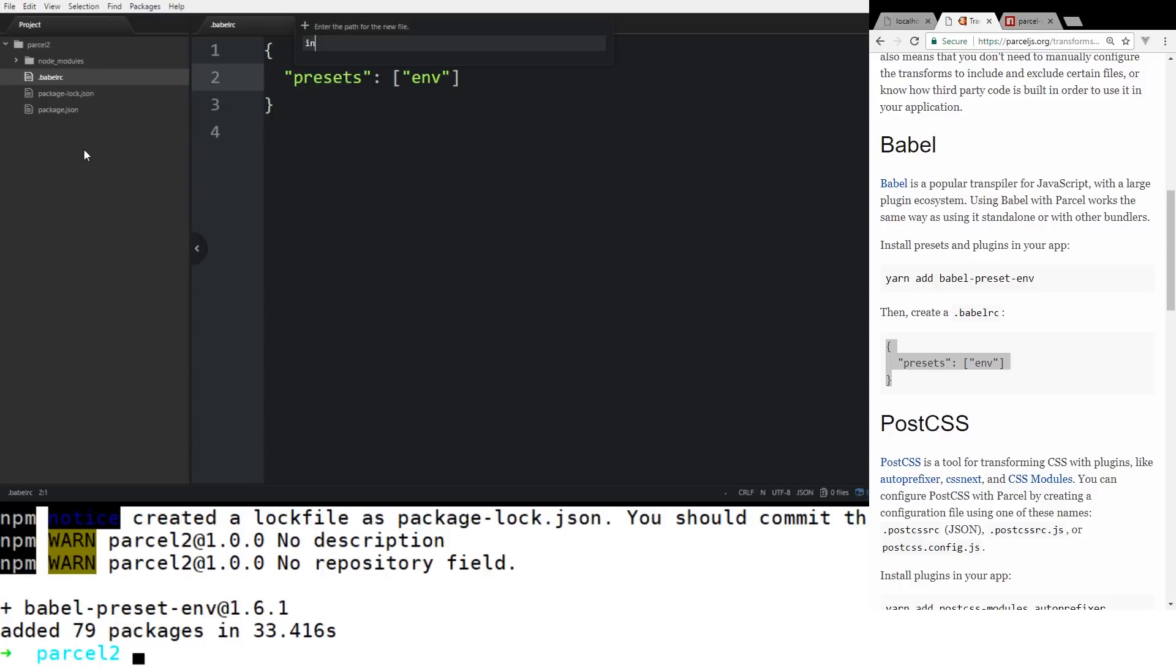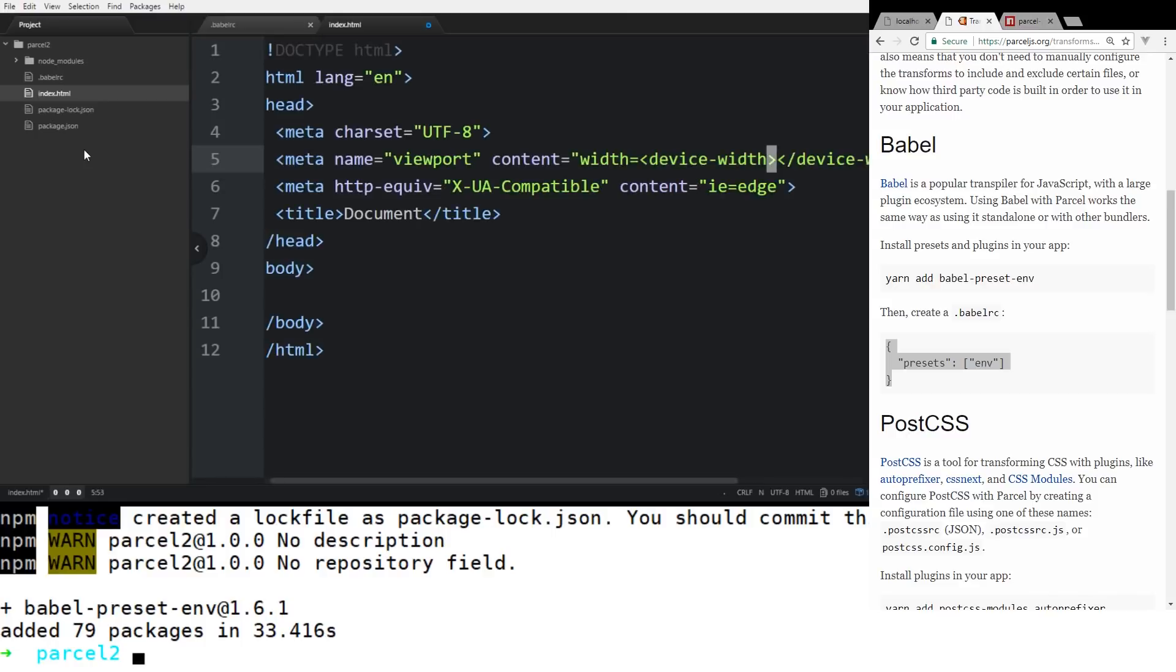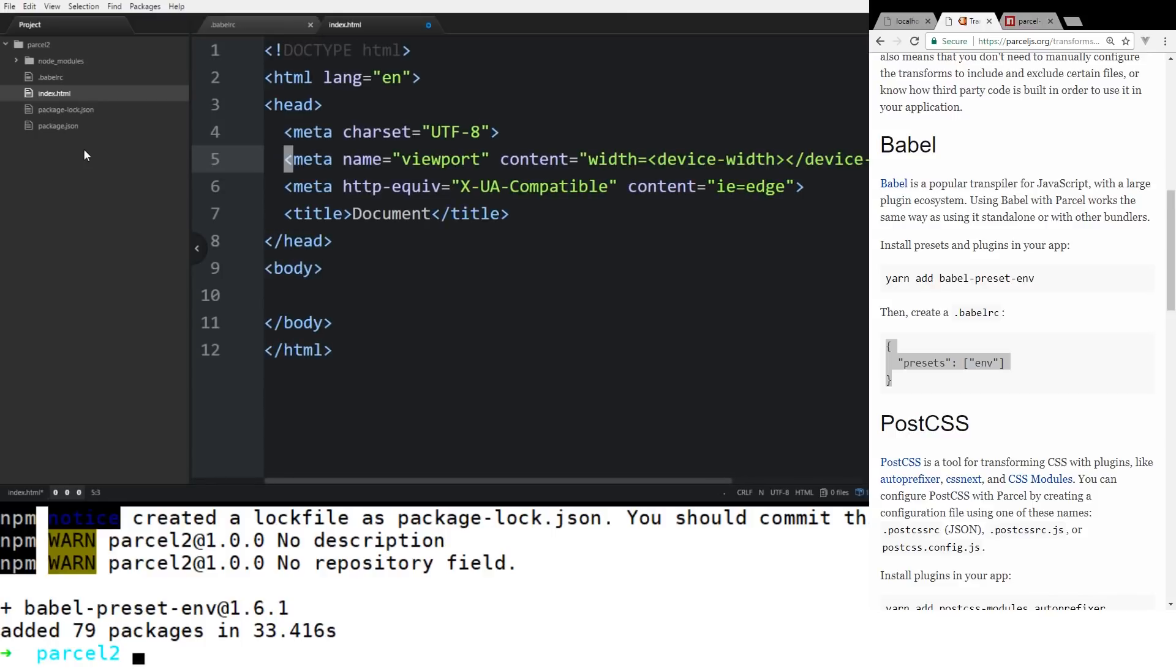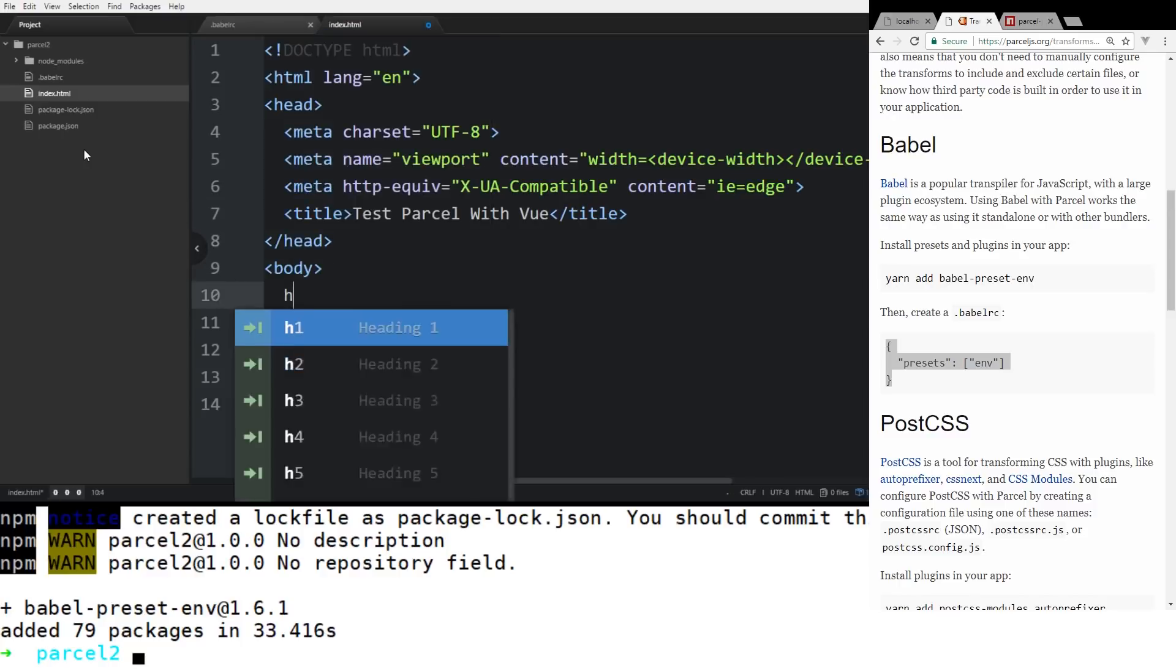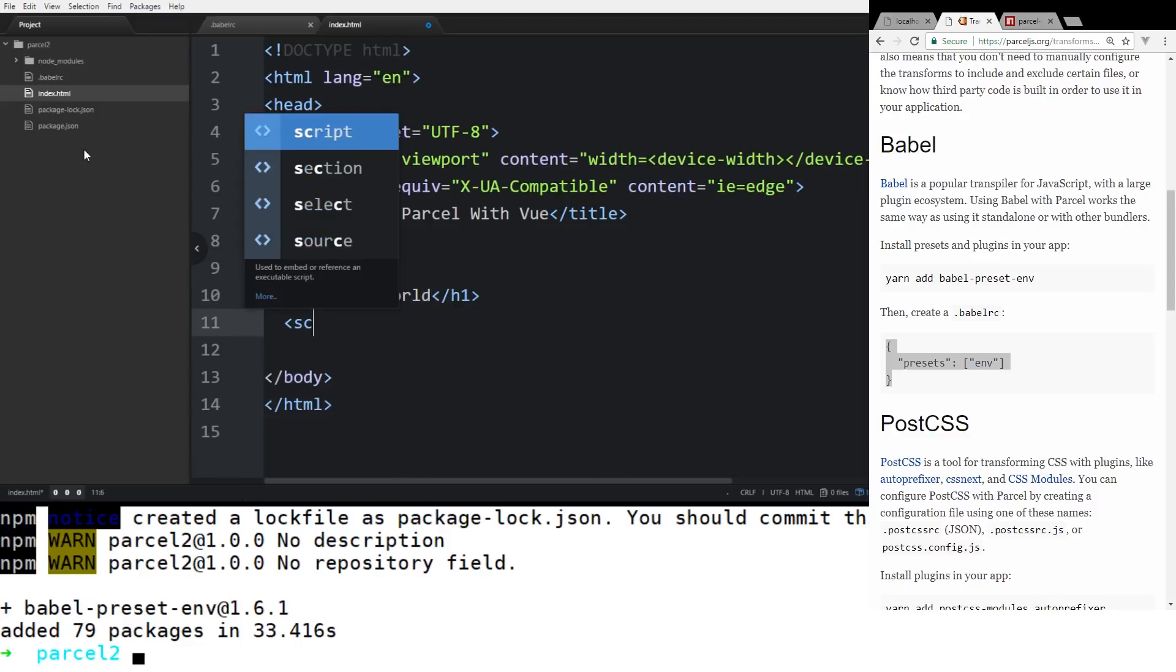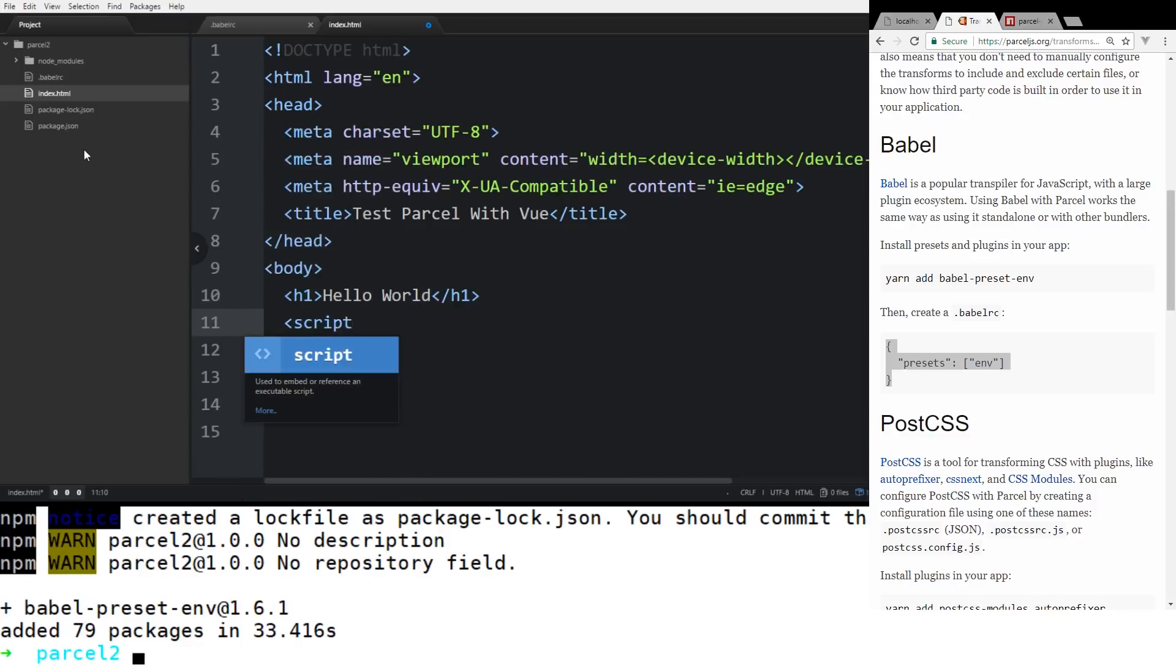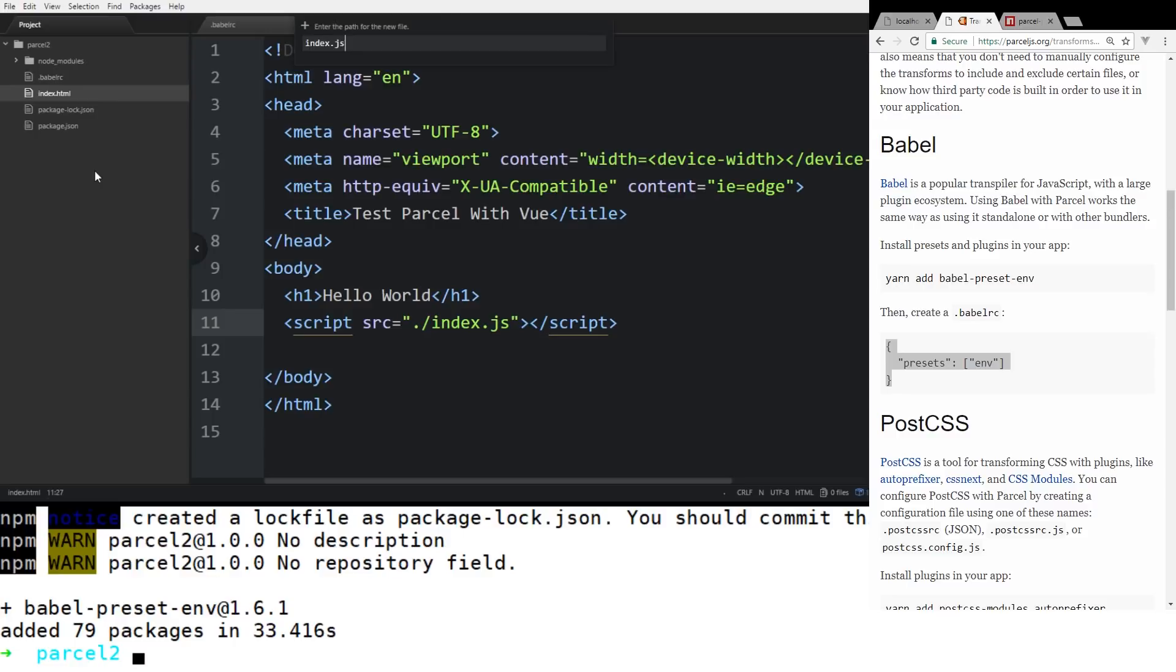So basically at this point, this should be up and running for us. So let's create a new file, it's called index.html. And I'm just going to do html5 and that was just a little Emmet magic there. So now we have our doc type, we have our document here, we'll just call it test parcel with Vue. And I can show you the basics here. So we'll just do an h1 tag here and we'll do a hello world.